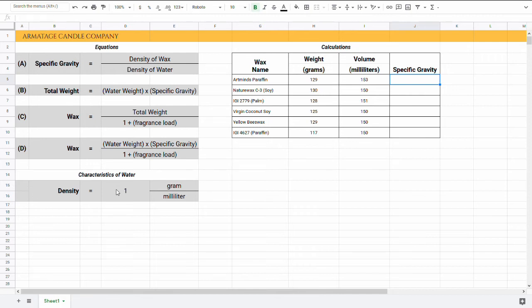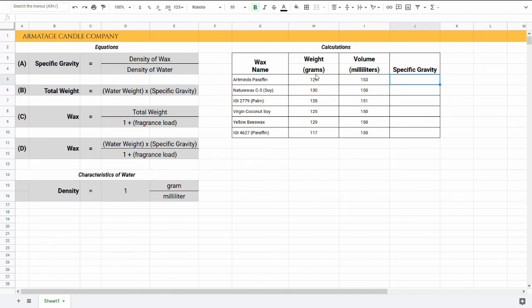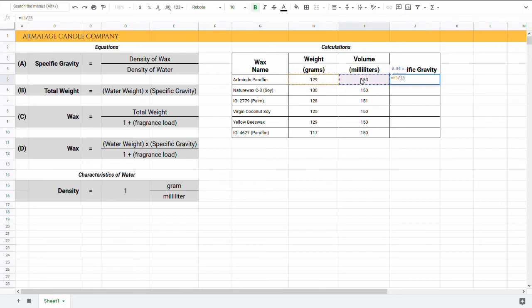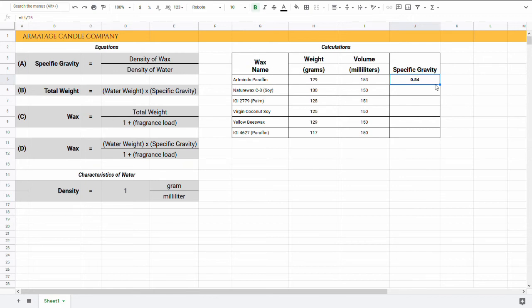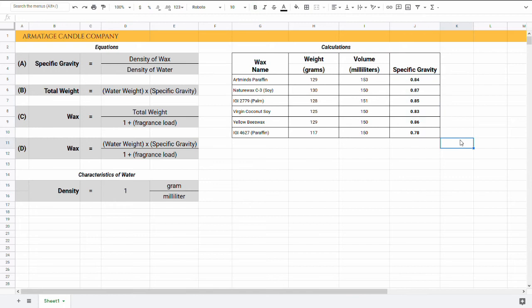But when we want to find the specific gravity of our wax, we take the density of the wax, which we're going to calculate here, we divide it by the density of water, which is one. If we're using grams per milliliter, if you see where I'm going, everything gets really super easy if you measure in grams per milliliter, because divided by one is the same number. So I skipped the step in our table of calculating the density. I jumped right to specific gravity because I measured everything on purpose in grams and milliliters. So without further ado, let's go ahead and fill in this last table here. So our specific gravity equals our grams divided by our milliliters, and technically divided by one. I'm going to skip the divided by one step and see that our specific gravity for the Art Minds paraffin, the stuff that you get at Hobby Lobby, is 0.84. And I'll take my formula and just drag it down here.